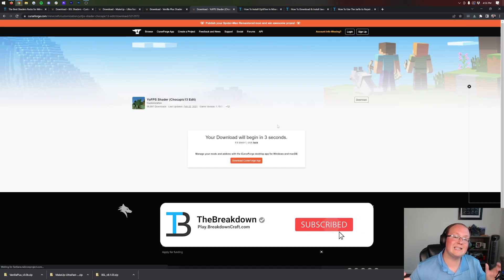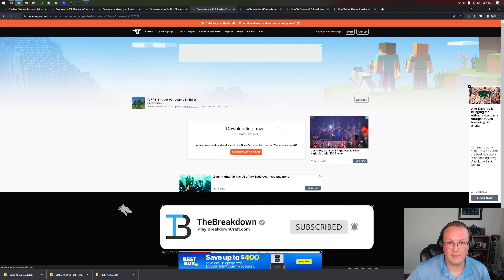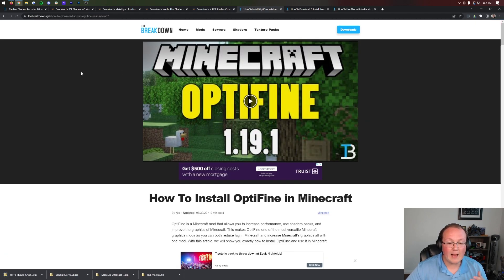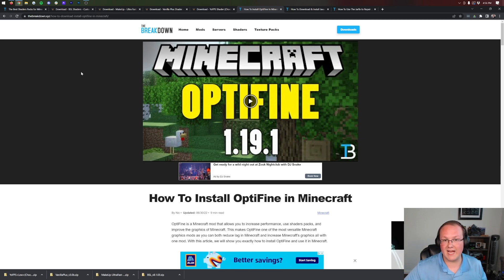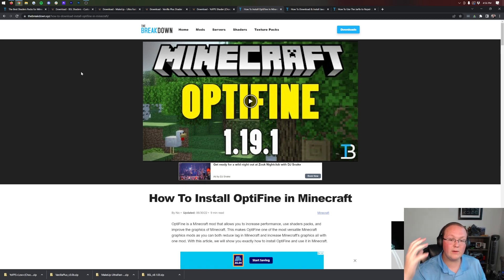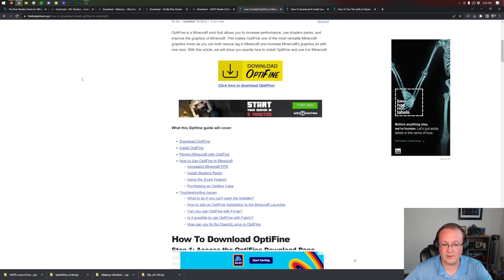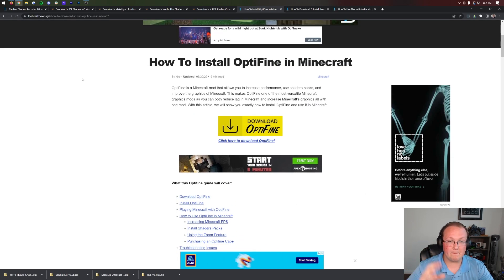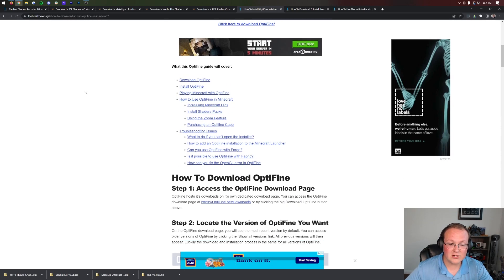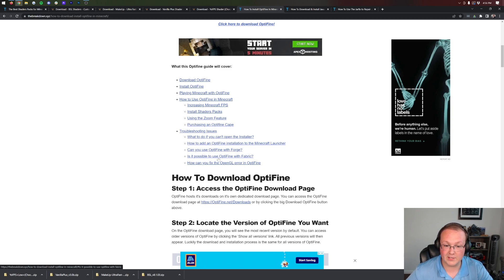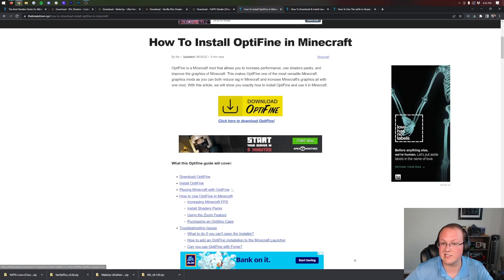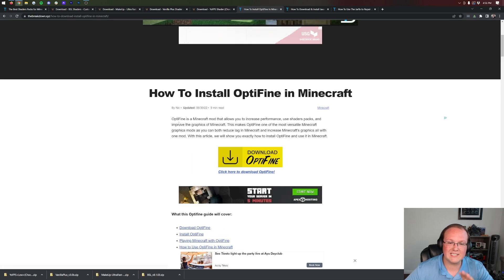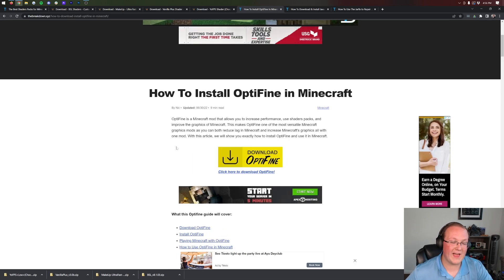There is one more thing we need to download in addition to our shader packs, and that is Optifine. Optifine is basically the mod that allows Minecraft to activate and use these shader packs we've downloaded. You can find our link to Optifine in the description. It's the third link and will take you to our complete guide on how to install Optifine. We're going to go over the basics in this video, but this guide goes way more in-depth. It shows how to troubleshoot different issues like using Optifine with Fabric or if you can't open the installer.